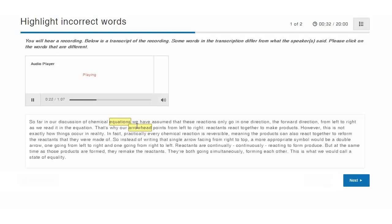The transcript contains some errors. While listening and reading, you need to click on the words in the text that differ from what the speaker says.